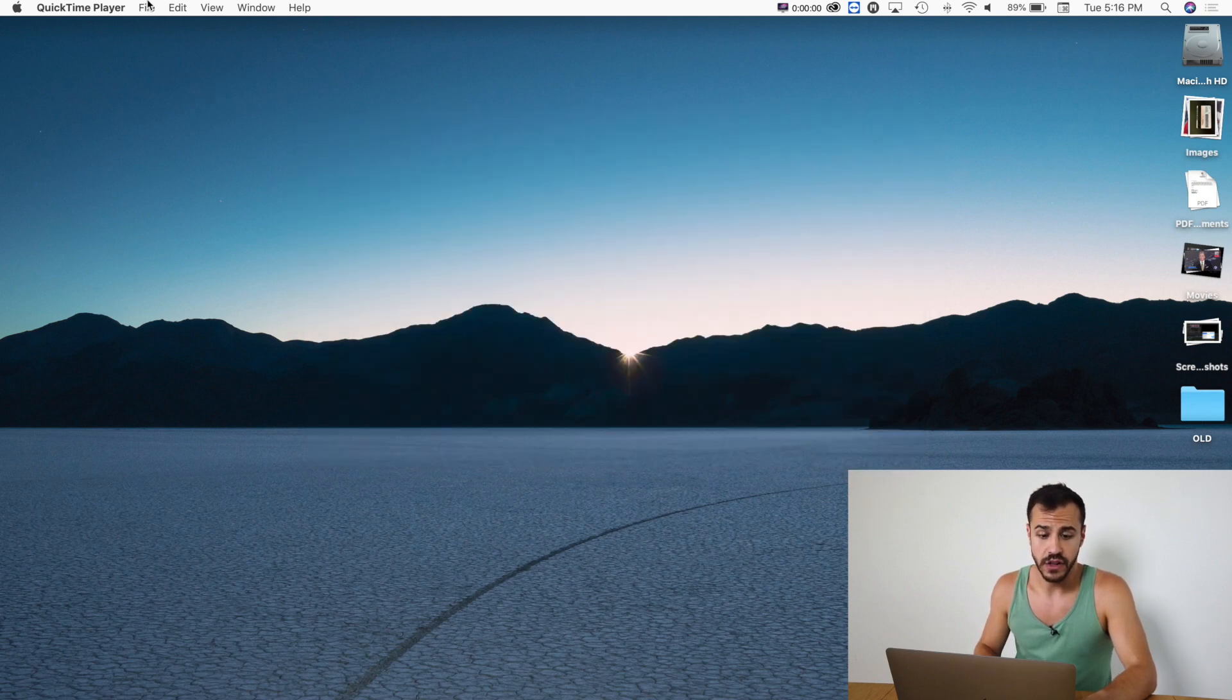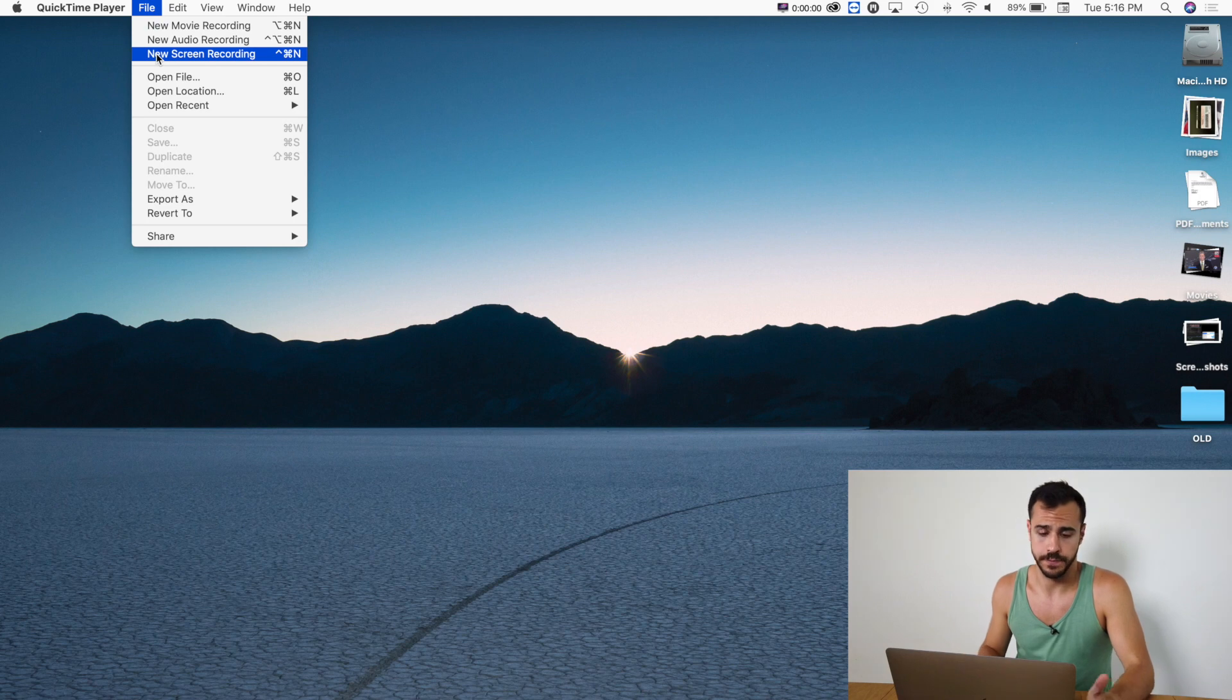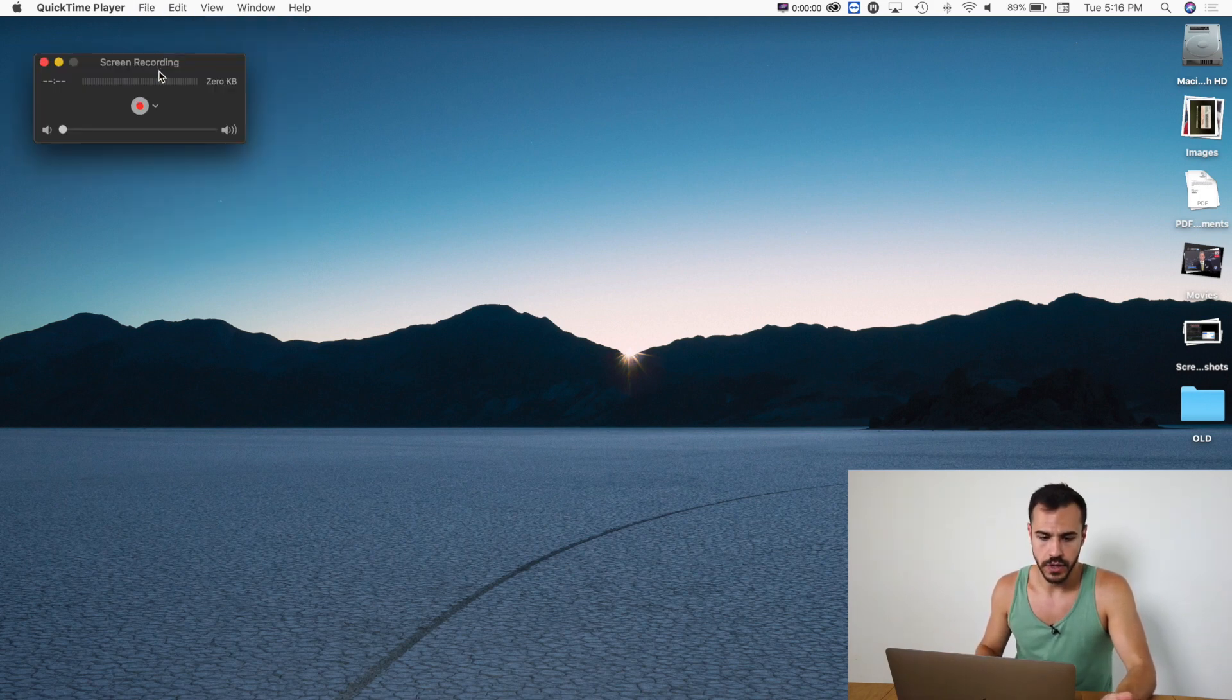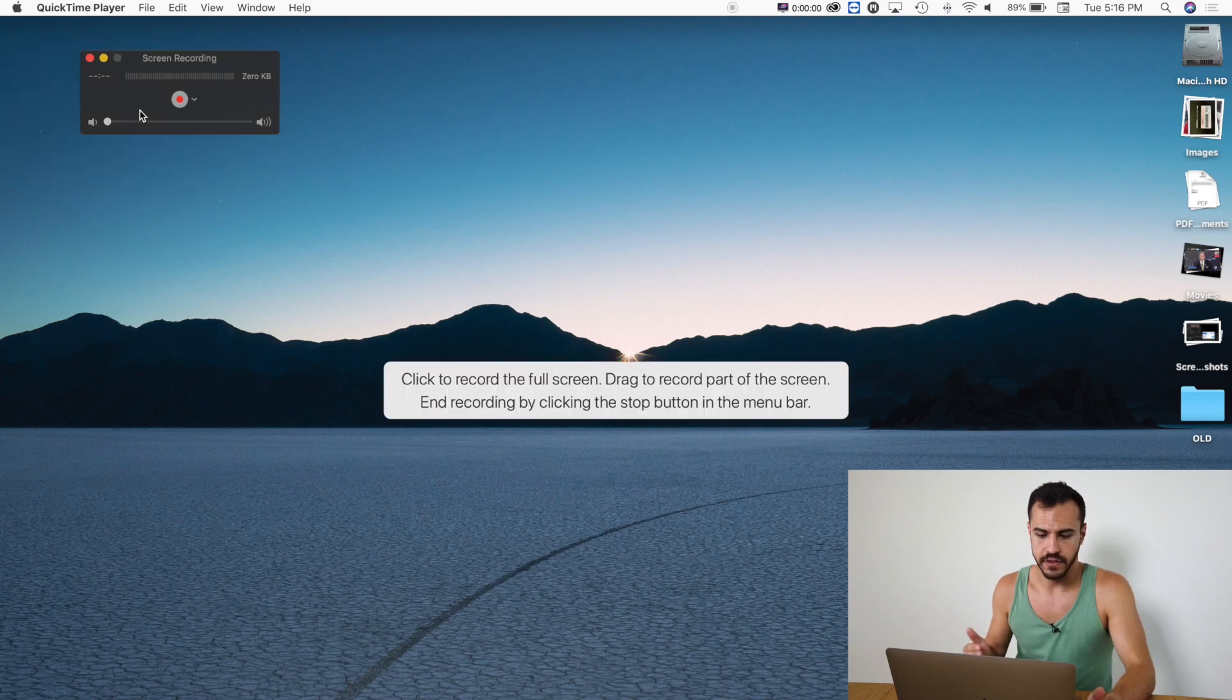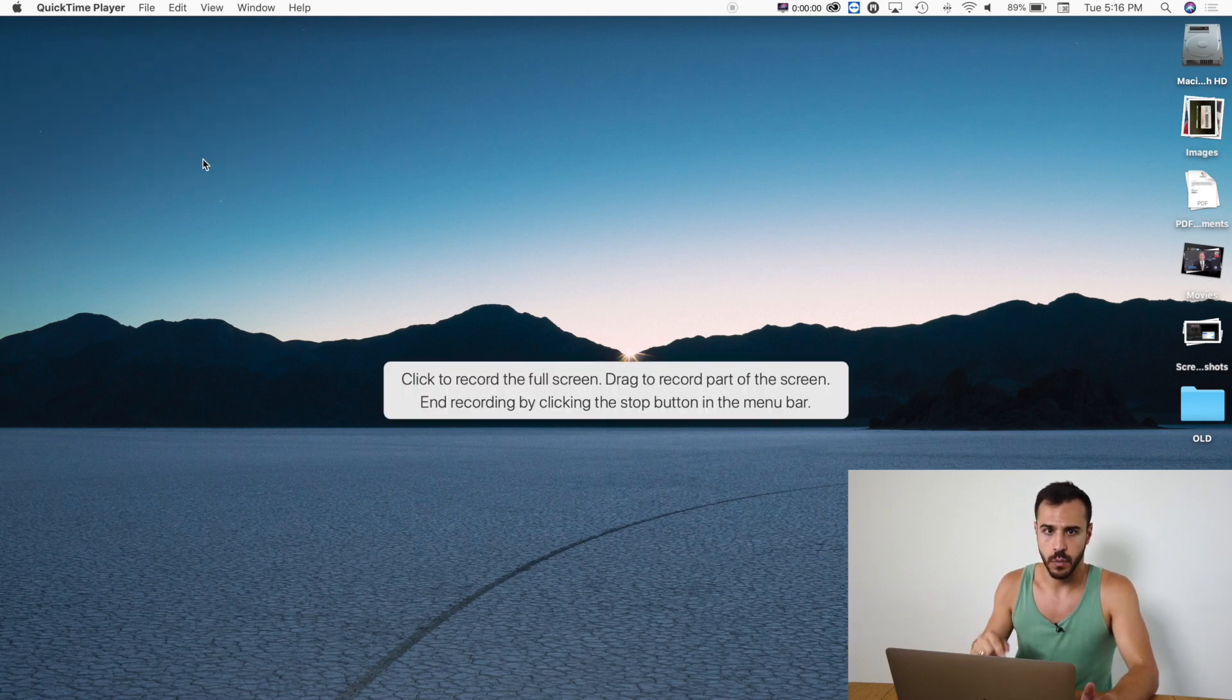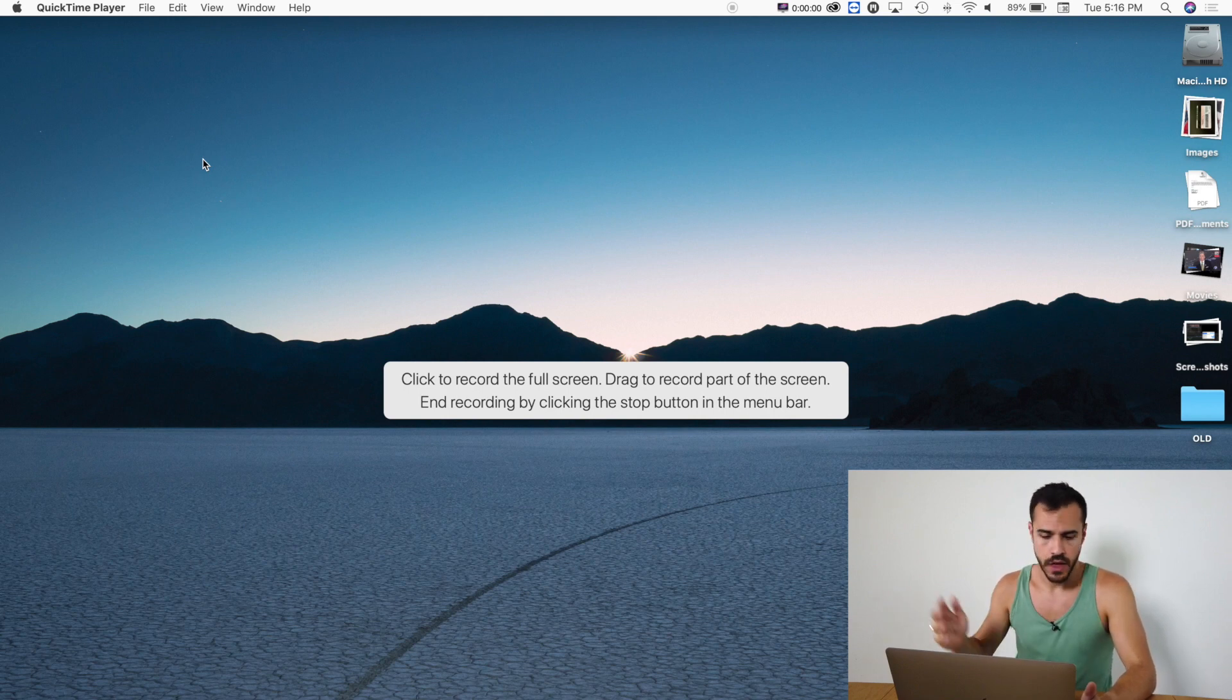I'm going to go to File and then New Screen Recording. It's really that simple. Now what I'm going to do is I'm going to click this record button. It's going to give me the option to either drag and click where I want to record or I can do the entire screen just by clicking the screen.